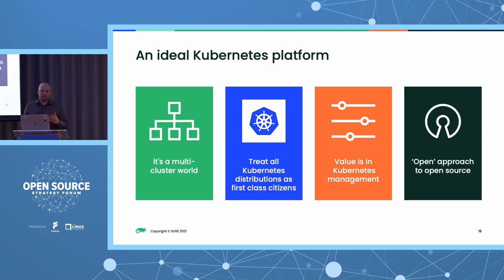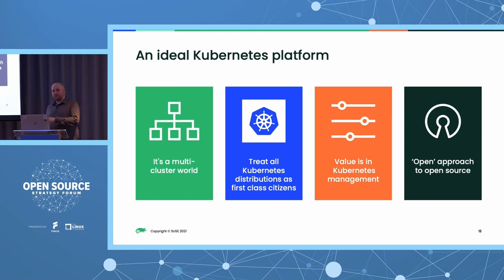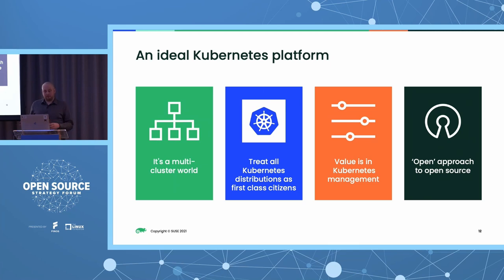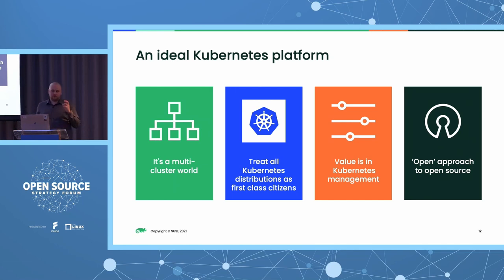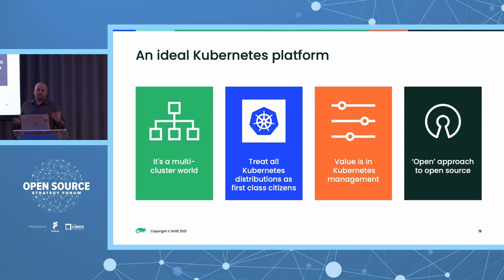There are Kubernetes distributions and management tools out there that have a sole purpose of locking you into their ecosystem. A good example here would be the cloud providers. If you go all in on a specific cloud provider and deploy their Kubernetes distribution on their infrastructure as a service, you'll soon find that migrating workloads to other distributions — perhaps from other vendors or even vanilla open source Kubernetes — can be quite challenging because of the many subtle differences between distributions. A good Kubernetes management tool should abstract all of those differences away so you don't need to learn all the different cloud APIs.